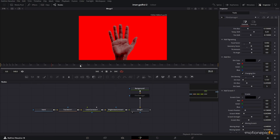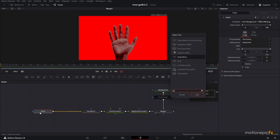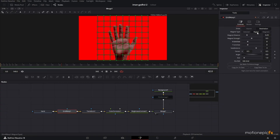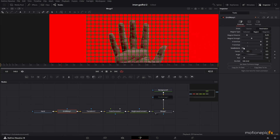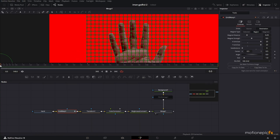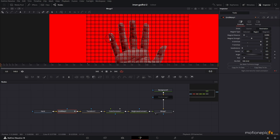The next step is animating the hands — at the moment it's static. After the hand node, add a Grid Warp. In the Grid Warp, make sure you're in Destination mode and it's set to Region. Increase the X and Y size, set subdivisions to zero, then go to frame 60 and create a keyframe. Go to frame zero and start changing the grid — reduce the brush distance and slightly bend it.